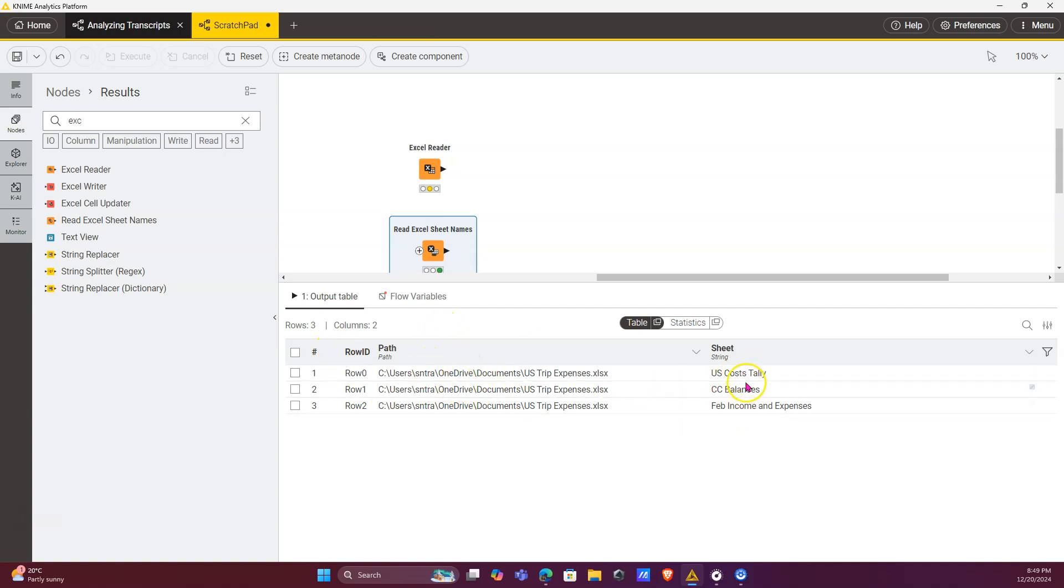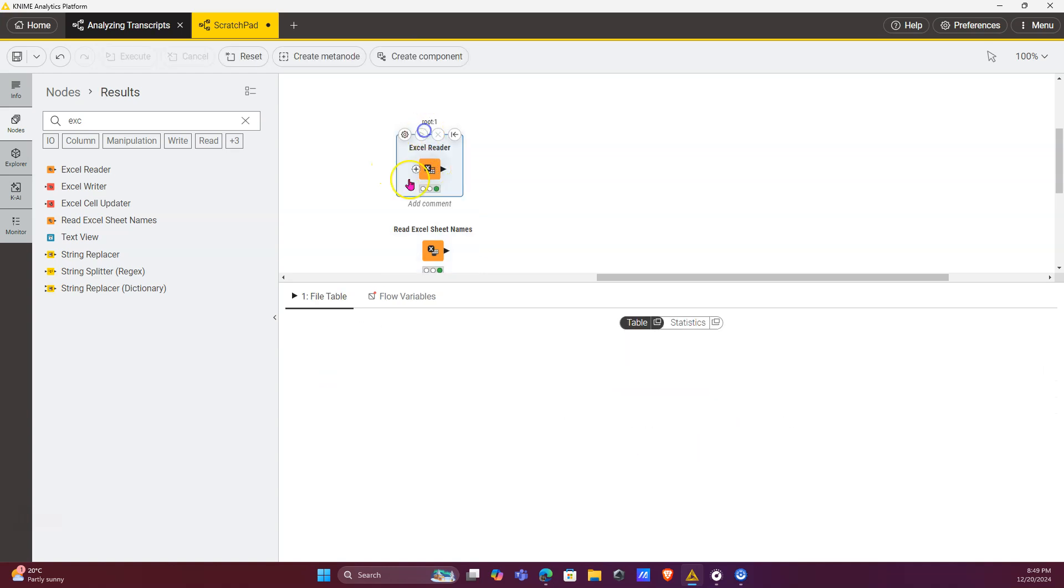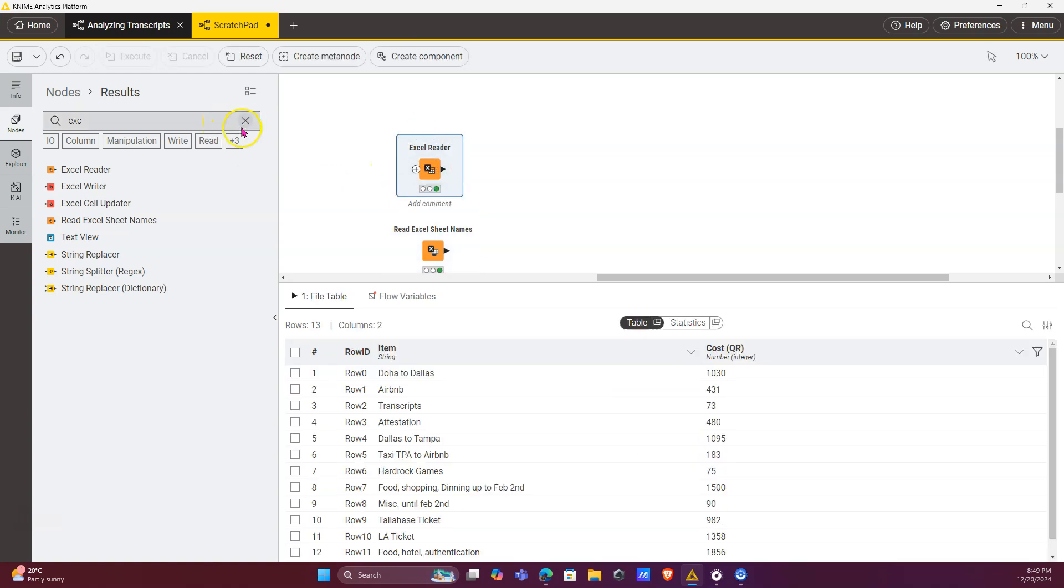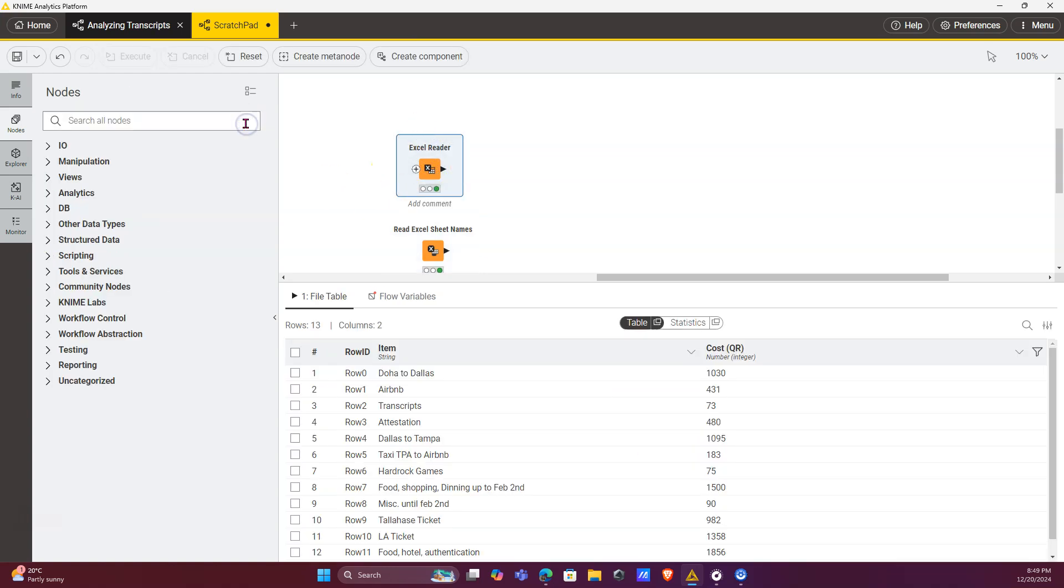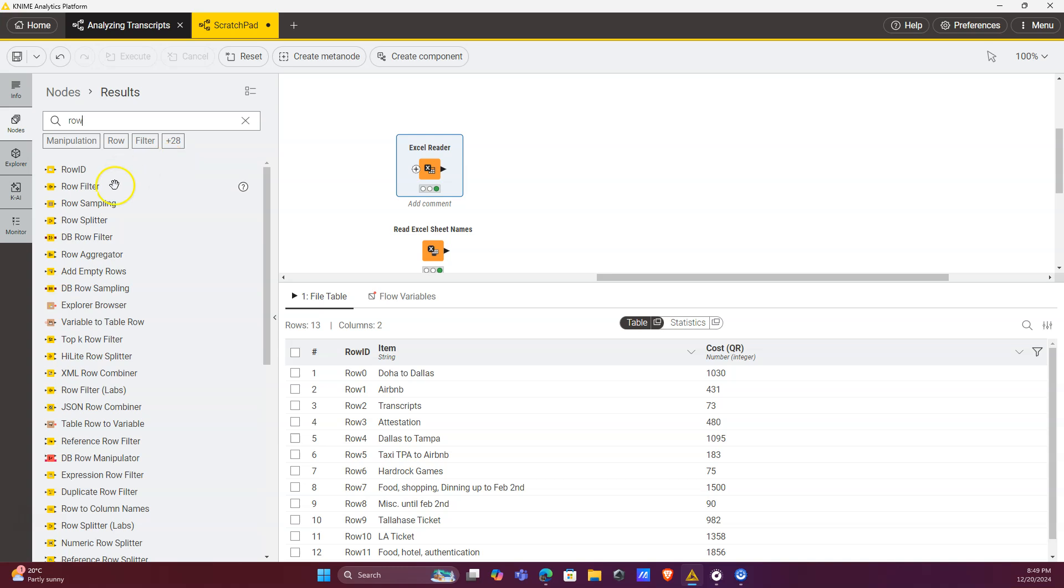you also get the file path. We're going to isolate the first record because this is what maps onto the sheet that we selected in the first node, and we're going to isolate that record using the row filter node.